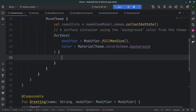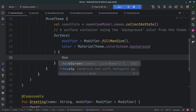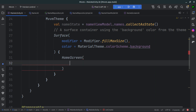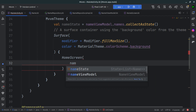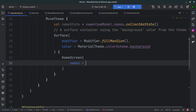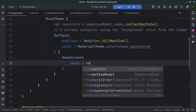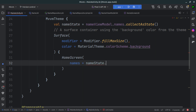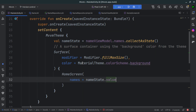We remove the default Greeting composable and replace it with our HomeScreen. The HomeScreen requires one parameter — names — so we pass in nameState.value to provide the current list directly. Everything is ready and we have our simple MVVM application.